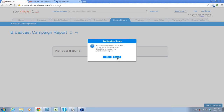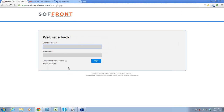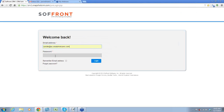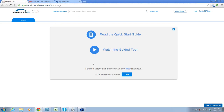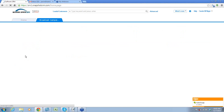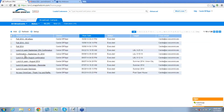Let me show you what this looks like. I'll log into one of our users who is an extensive advocate of the broadcast campaigns — she uses them all the time. This is a list of some of her campaigns, 1 through 10 of 20. We're going to click on this one.